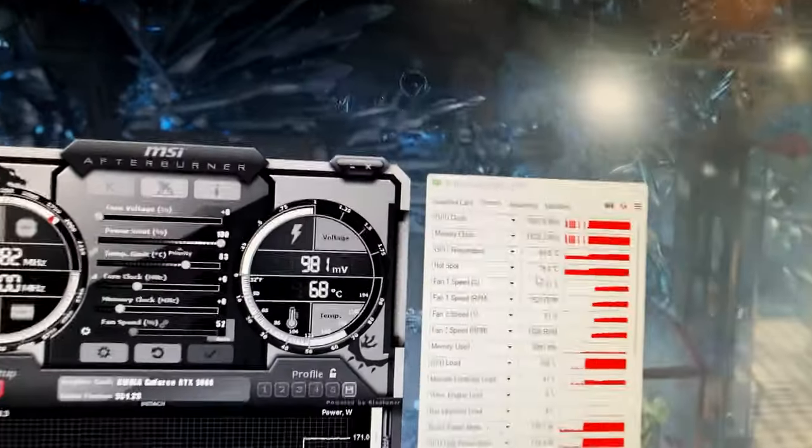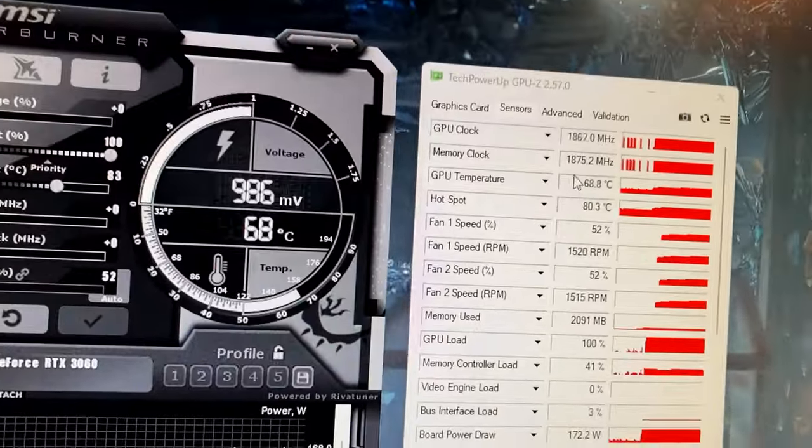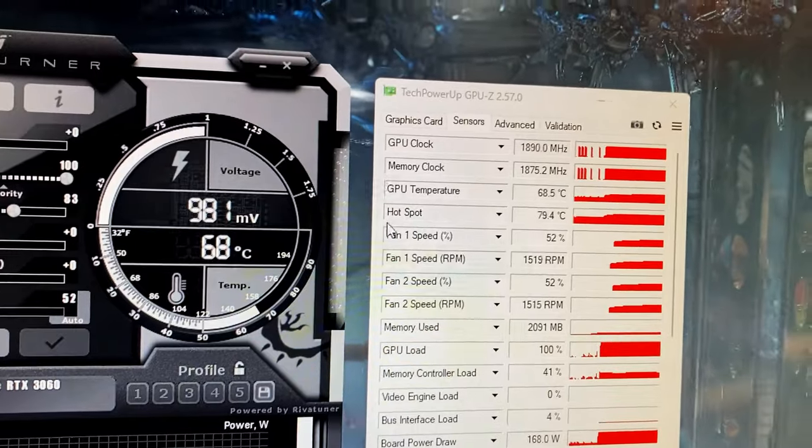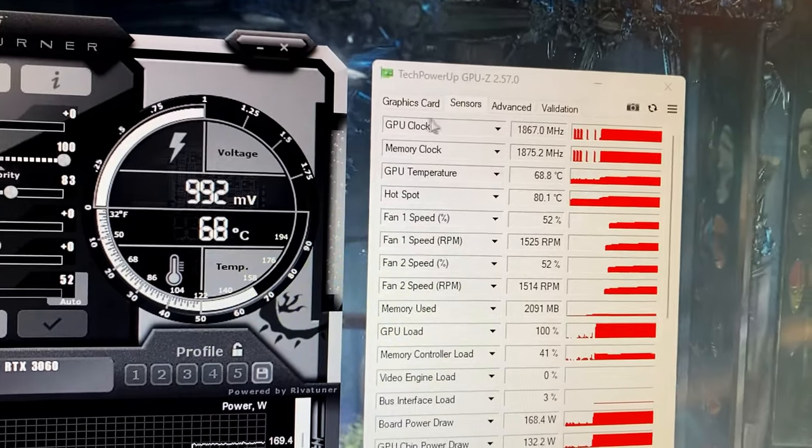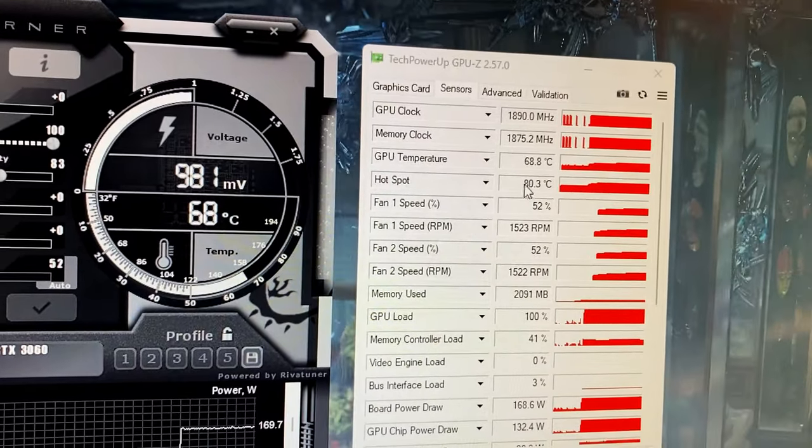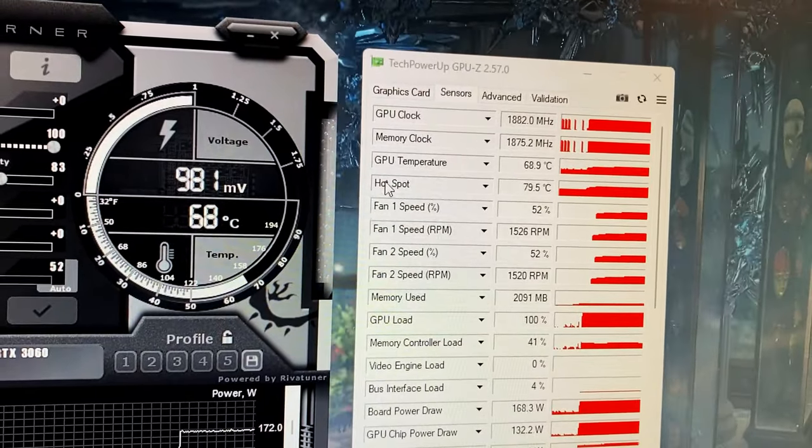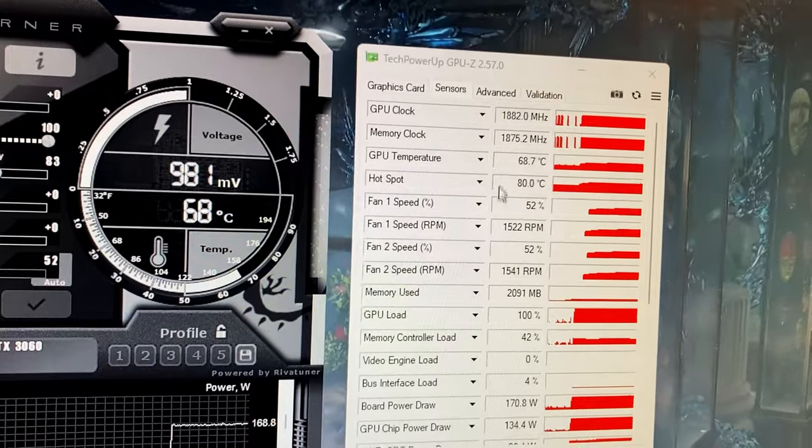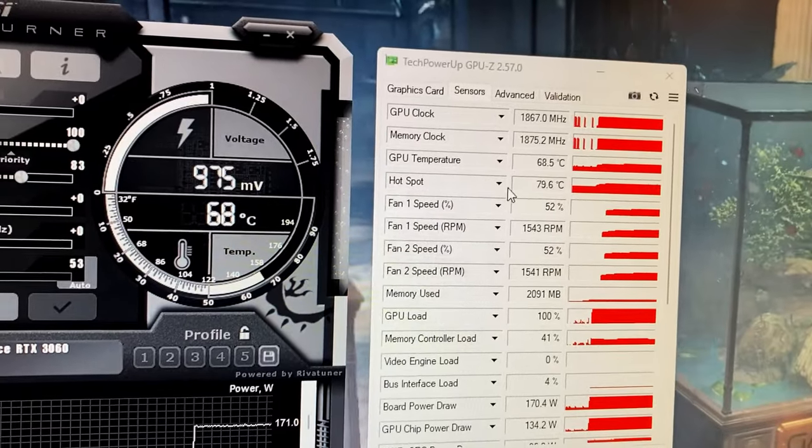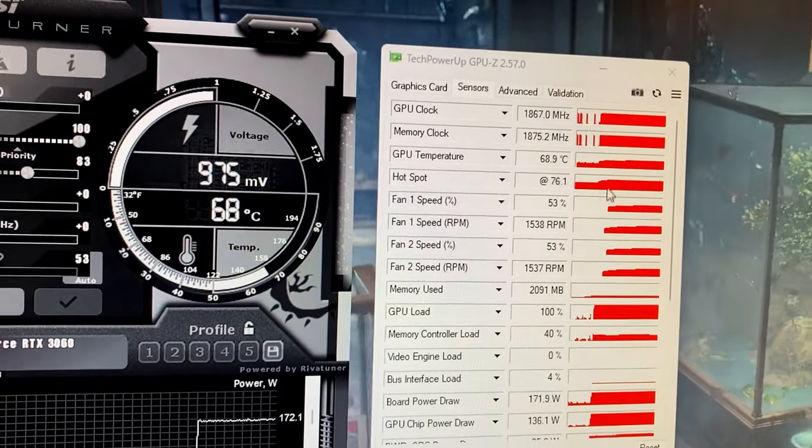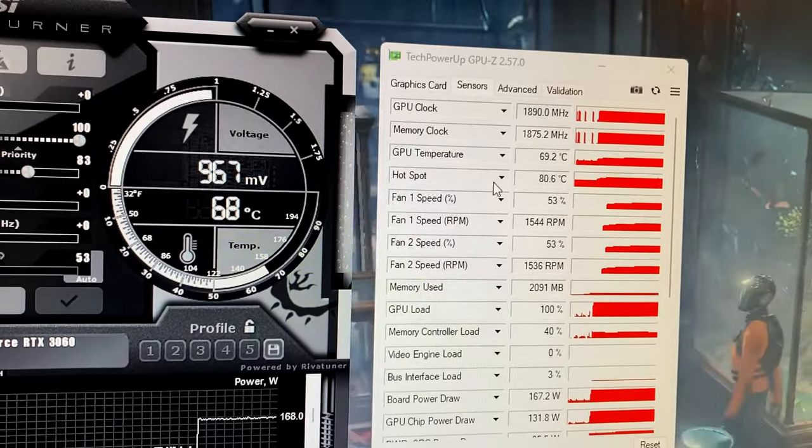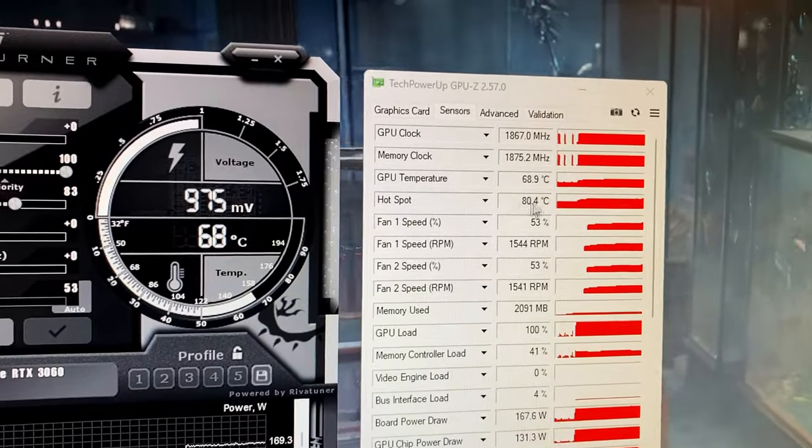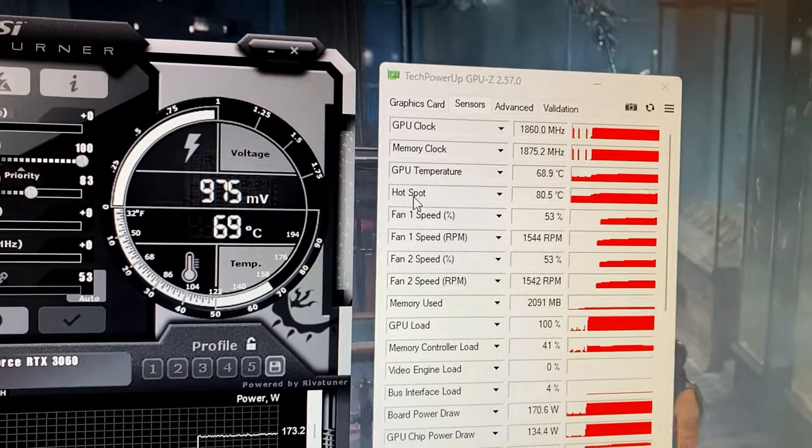So pay attention to these two temperatures here. So in GPU-Z, make sure that you are paying more attention to this, the hot spot temperature. This should not go, at least on an Nvidia card, above 100C. If it goes above 100C then you have a problem.